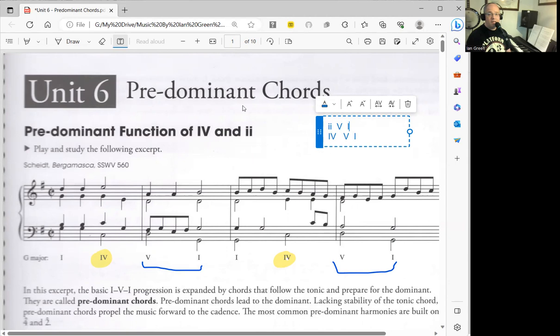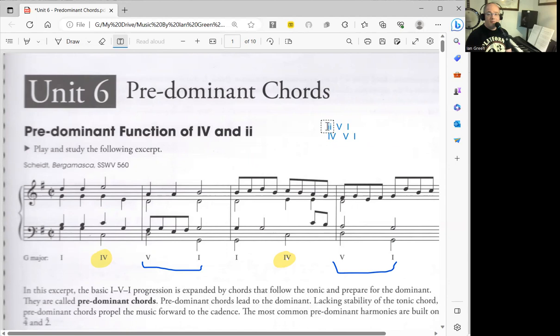The 2-5-1 progression can be used in a major key or a minor key, and same with the 4-5-1. But the interesting thing here is that the 5, the dominant chord in both instances, will remain major in either a minor key or a major key.